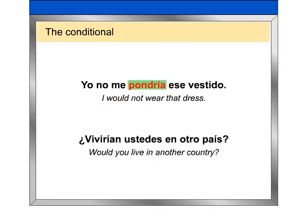Yo no me pondría ese vestido. ¿Vivirían ustedes en otro país?